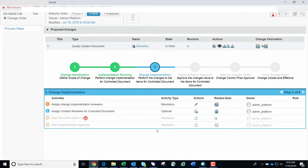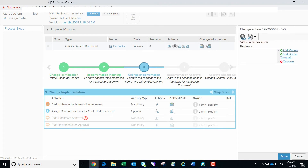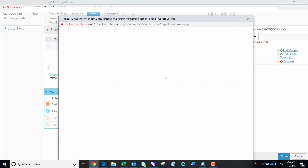We are now in step three of the process steps and will need to assign a change implementation reviewer to the change action. We click the pencil icon in the actions menu, which launches the change action for this CO. We will add a person to the change action and then click OK and then Done.